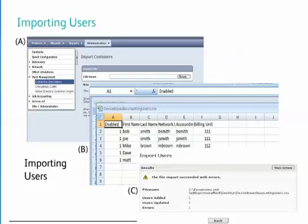When the file has been imported, a results page is displayed showing how many users were added to the system, how many users were updated, and if there were any errors found while importing the file. This page can be used to verify that all information contained in the import file was correct and that all users were added to the system. When the View Errors button is selected, a CSV file is downloaded that contains information about where an error occurred. The error file contains an additional column that explains what happened when processing the entry. This file can be used to correct any problems with the original import file and then be imported again.